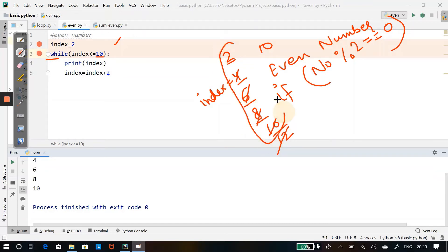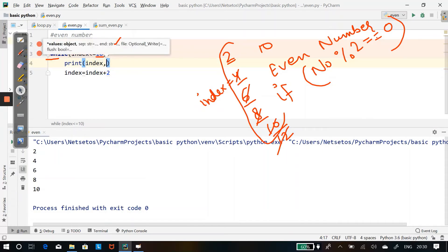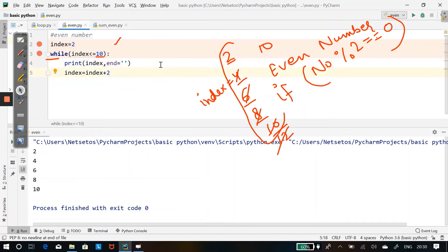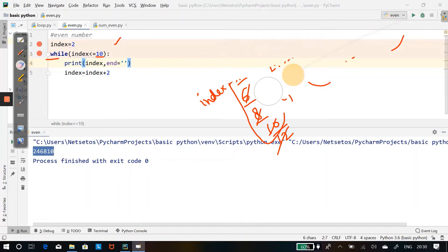So the output printed is 2, 4, 6, 8, 10 — as you can see in the console. Now if I want to print them on a single line, I'll just put end='' (a single quote). Running it, you can see 2, 4, 6, 8, 10 are on a single line.